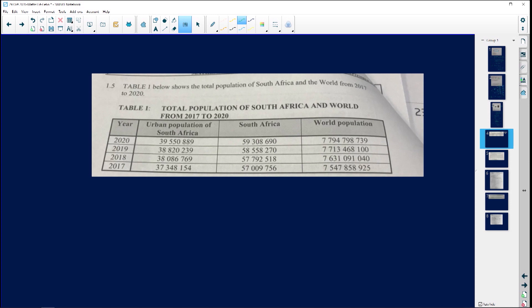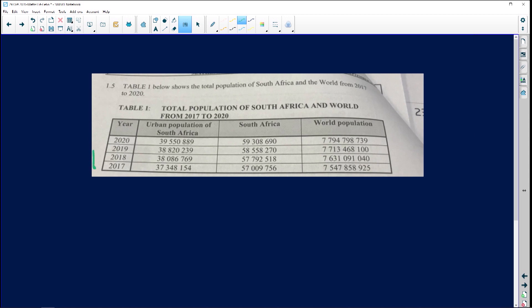This question is about the total population of South Africa. The table shows the total population of South Africa and the world from 2017 to 2020. We can see it starts down here and goes all the way up, from 2017 at the bottom going up. It shows urban population for South Africa and then we've got world population.